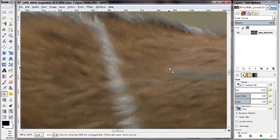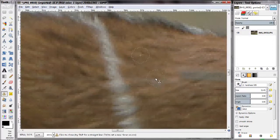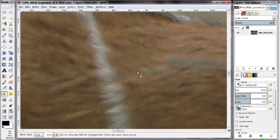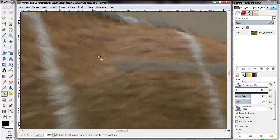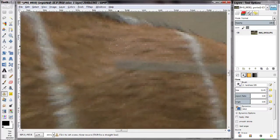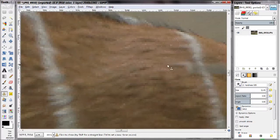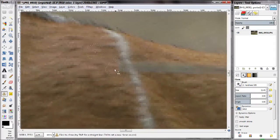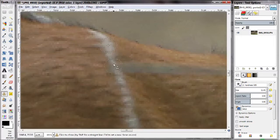Since this is the method used, notice that the clone tool is actually very useful in preserving textures. As you can see, I'm quite successfully removing the wire without actually destroying the pattern of the deer's fur, and that is what the clone tool really shines at.